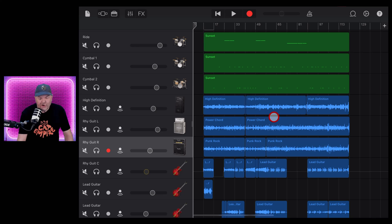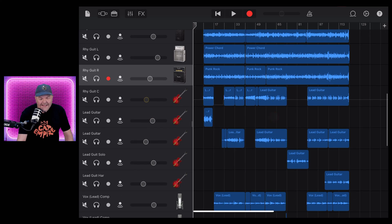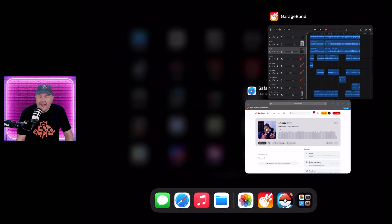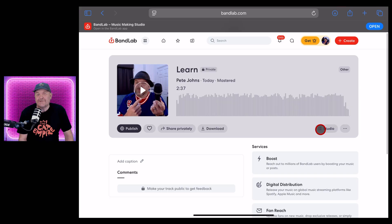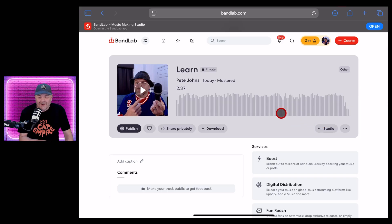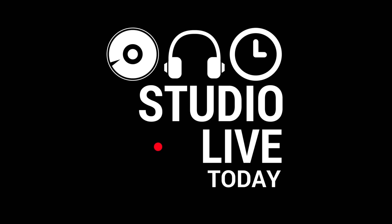In this video, I'm going to show you a quick, easy, automated, and most importantly, free way to master your GarageBand iOS tracks using BandLab. Let's go.